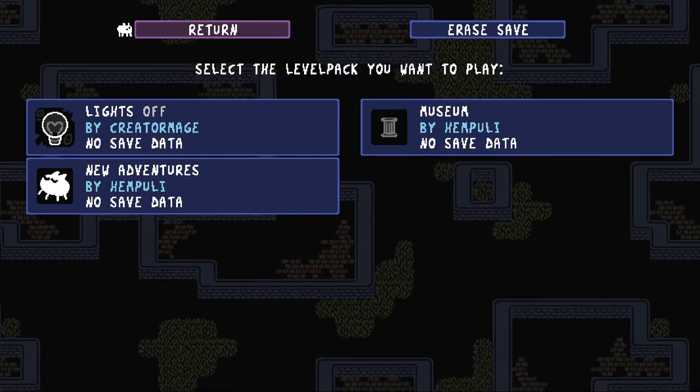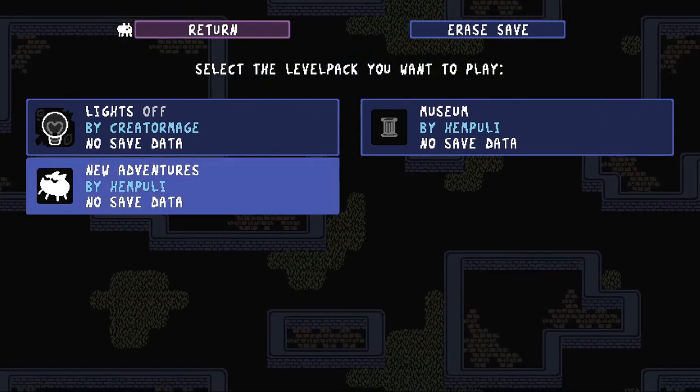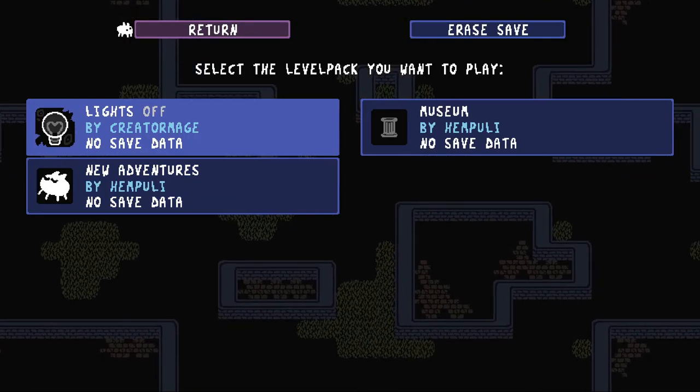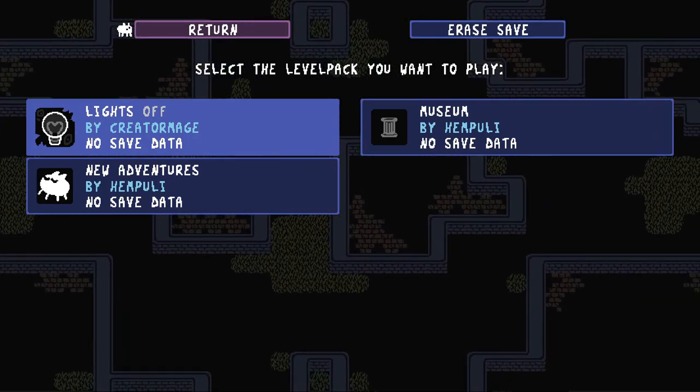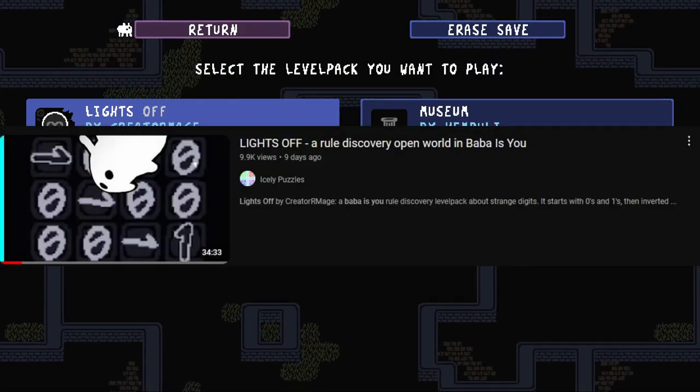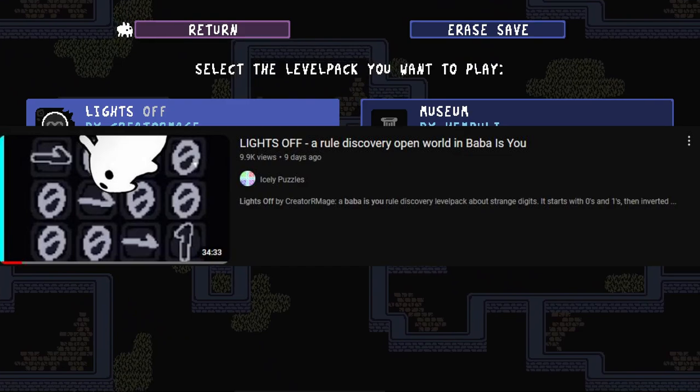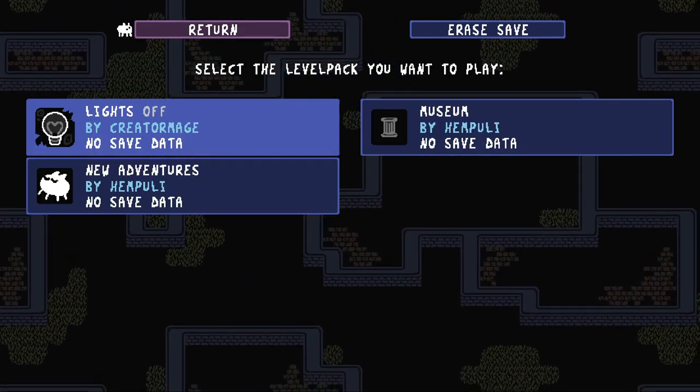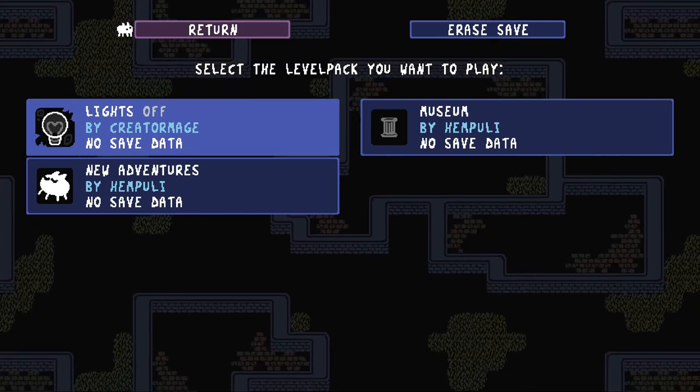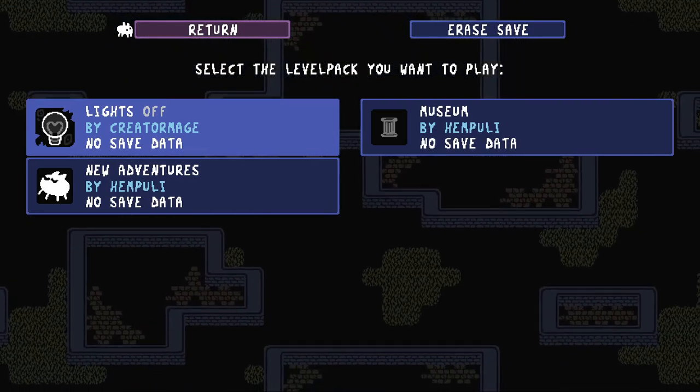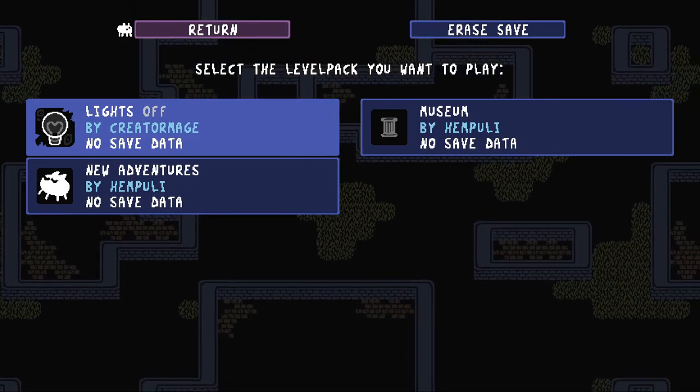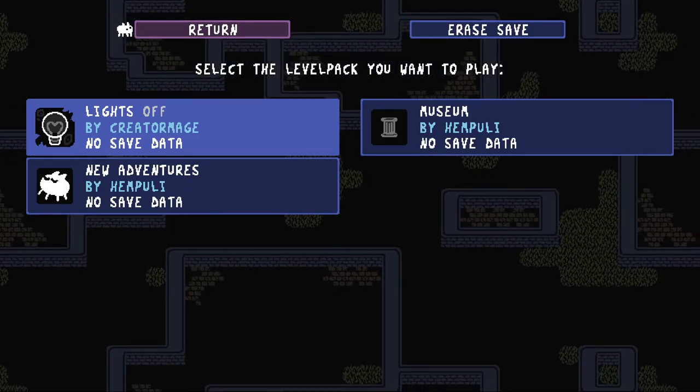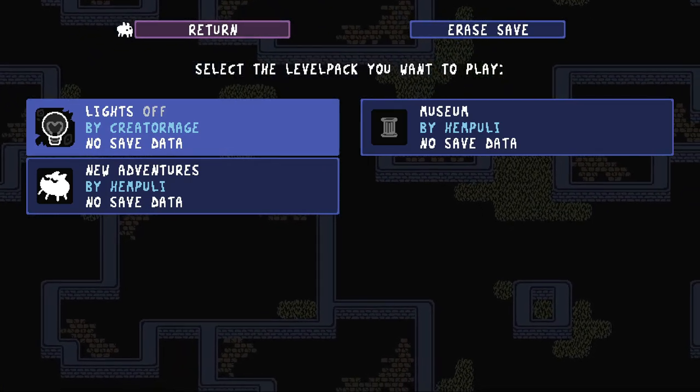This is props to Creator Monge or Mage. I saw a video by IcelyPuzzles about this level pack. I am going to admit I did play quite a bit of this, but I have not finished this at all. I am going to start fresh for this channel since I'm going to be starting anew. So, why don't we get started?